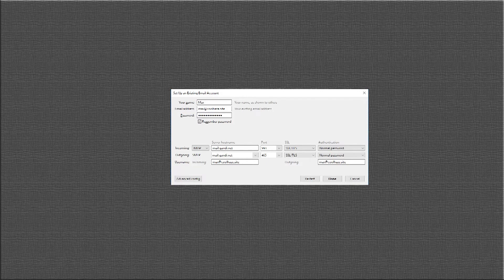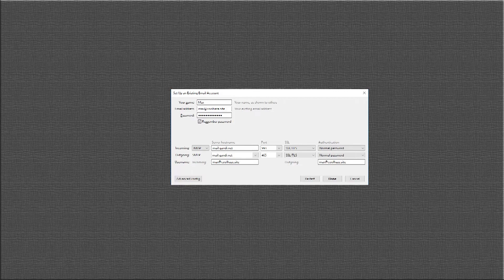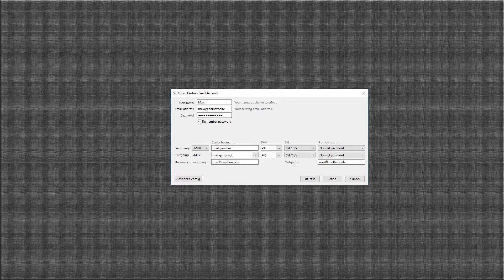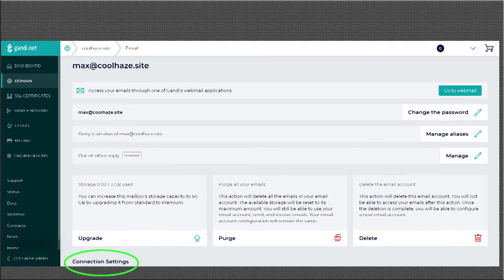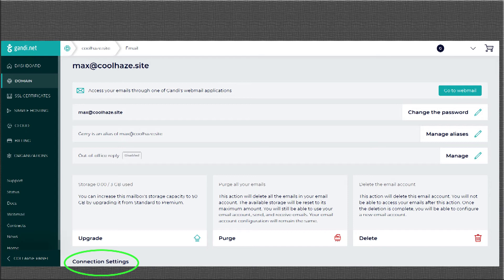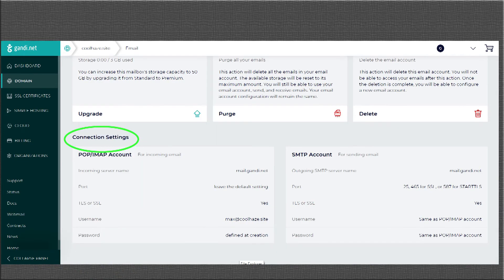I will use our email from part two that we set up in Gandi.net. Go into your domain, click email, and then go down to the page and click the email that you are trying to configure. On the email page, somewhere, you will find connection settings. On Gandi.net, it is all the way at the bottom of the page. Scroll down and you will have your connection settings.